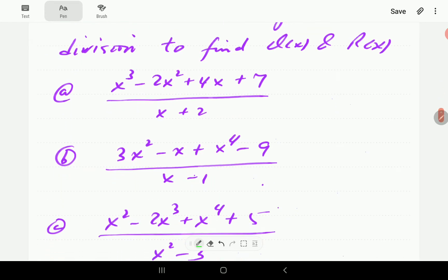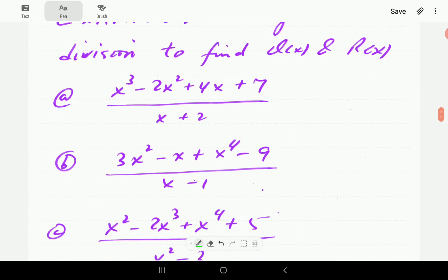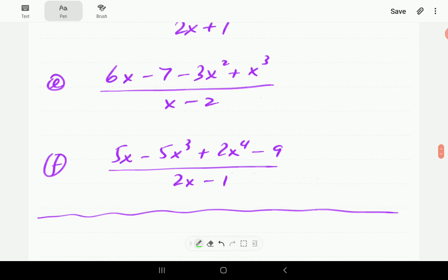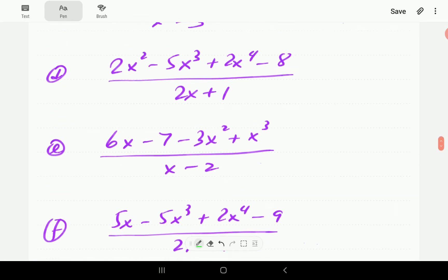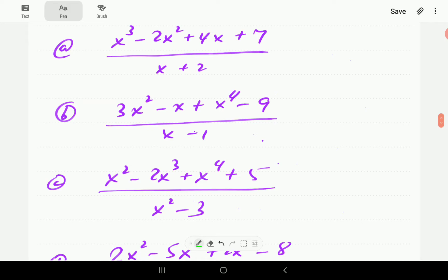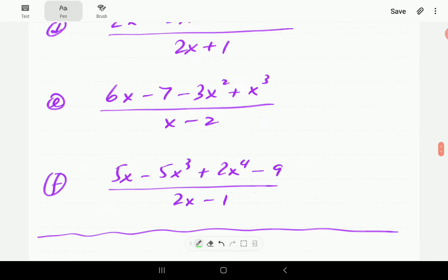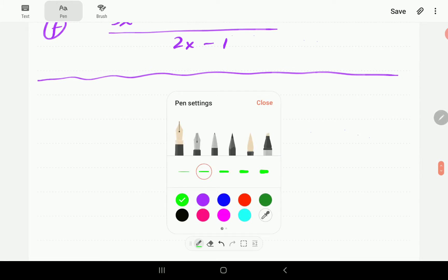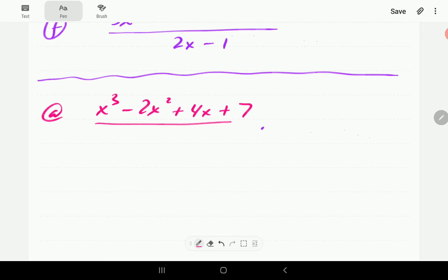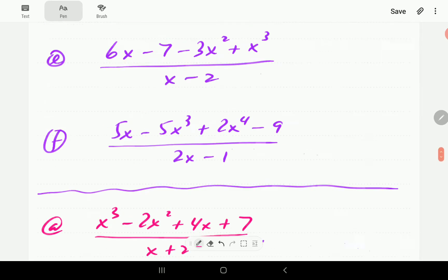Here are some examples that we're going to do. Most of these examples are similar to the examples we did in our videos on the method of long division, so you can confirm from that video that we are getting the same answers. In example A, we have got X cubed minus 2X squared plus 4X plus 7, all divided by X plus 2.